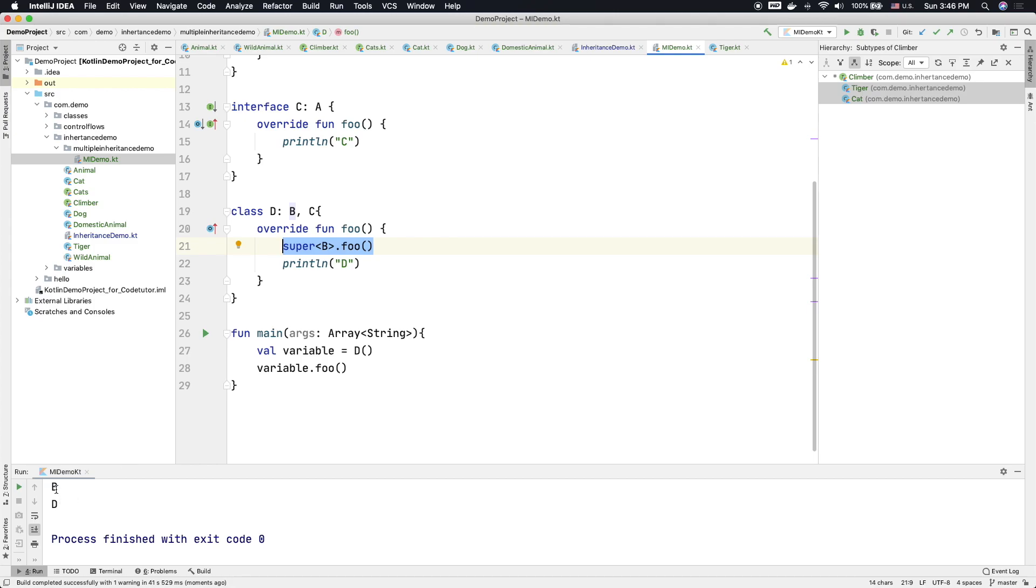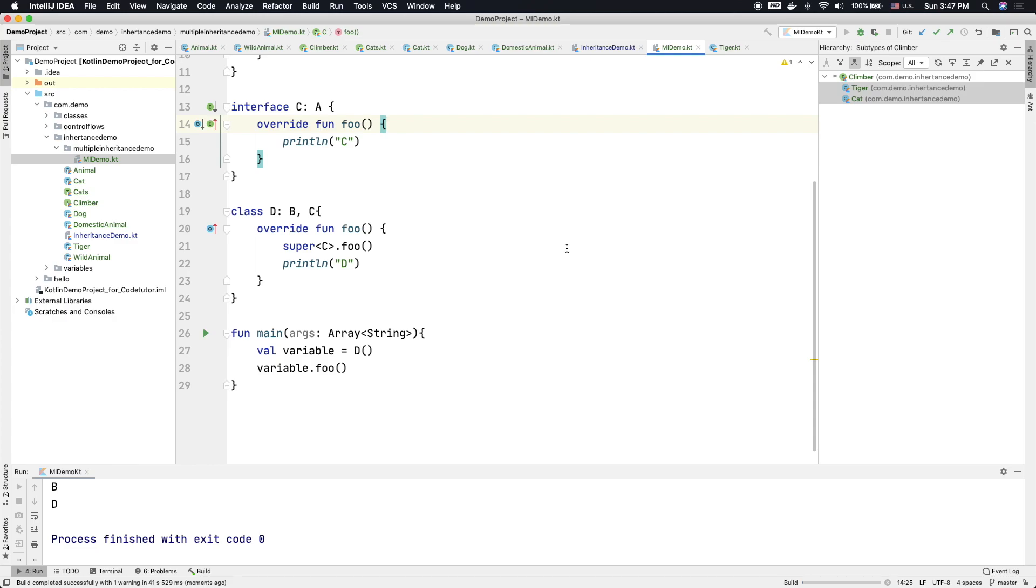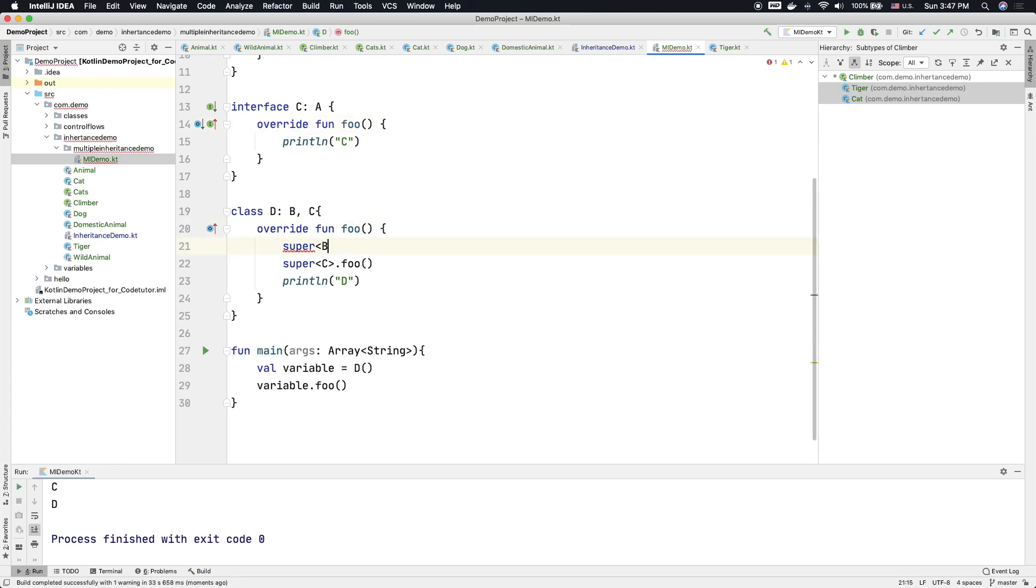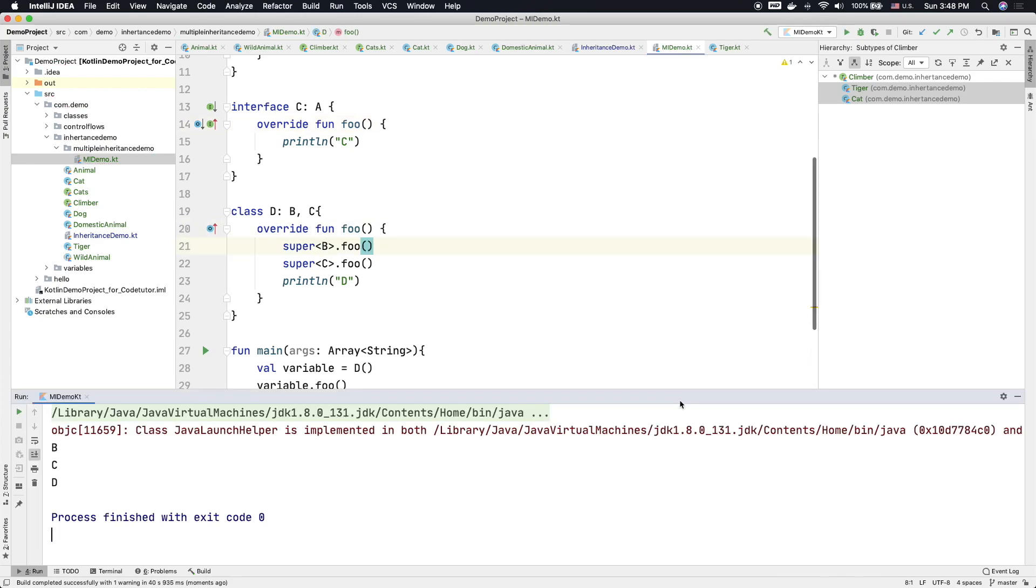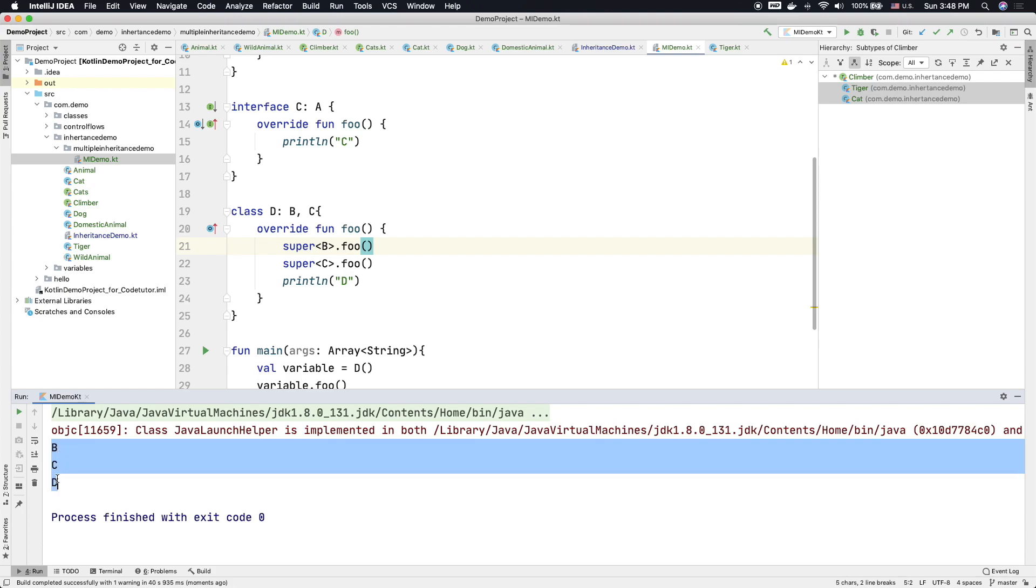So you can see here that it is B. However, if I make it C here—but what if you want to inherit the implementation of both the interfaces, that is both B and C? So that can also be done. That is super B.foo. So let me run this. You can see that now we are seeing B, C and D.